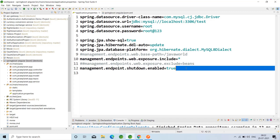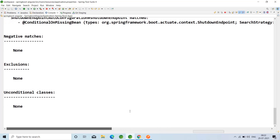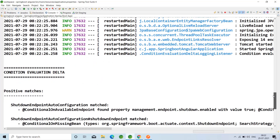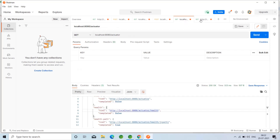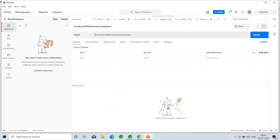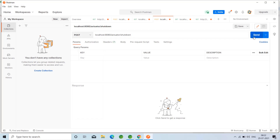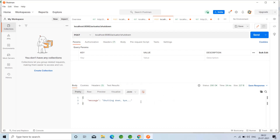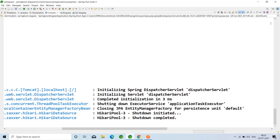By default shutdown will be disabled; we have to enable it by assigning it to true. Let me open Postman. Using a POST request to actuator/shutdown and clicking Send — the message is 'Shutting down', meaning it is terminating the project. We can see HikariPool-3 shutdown initiated and shutdown completed.